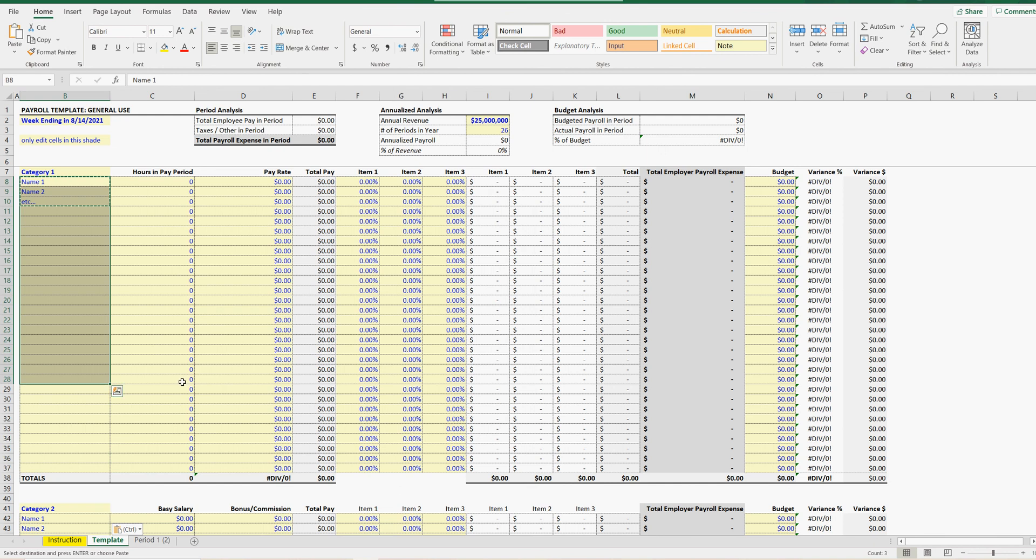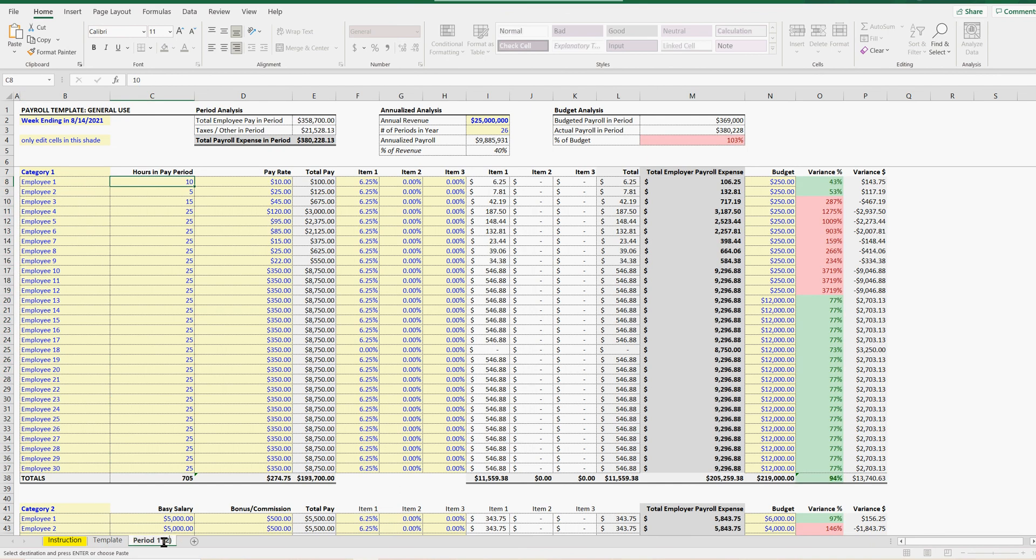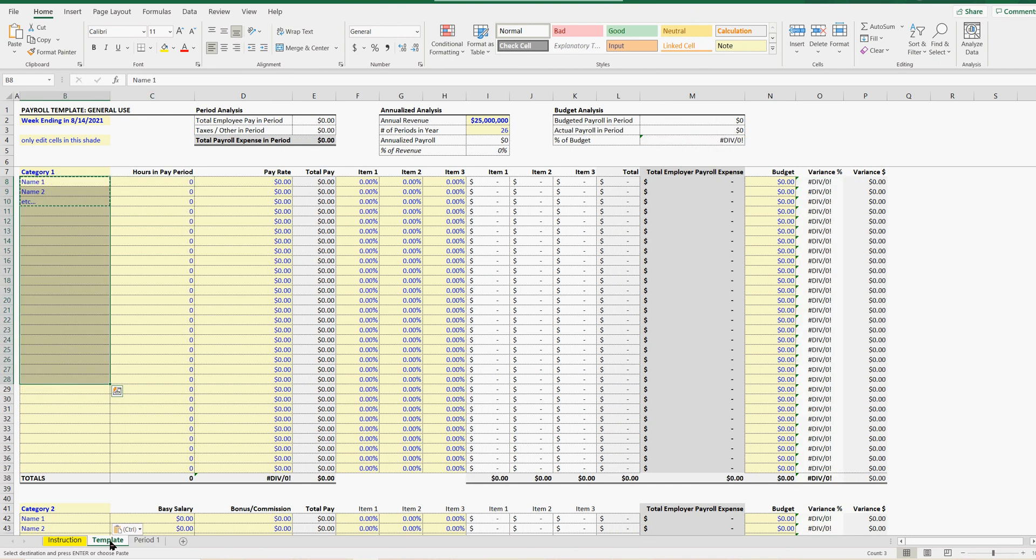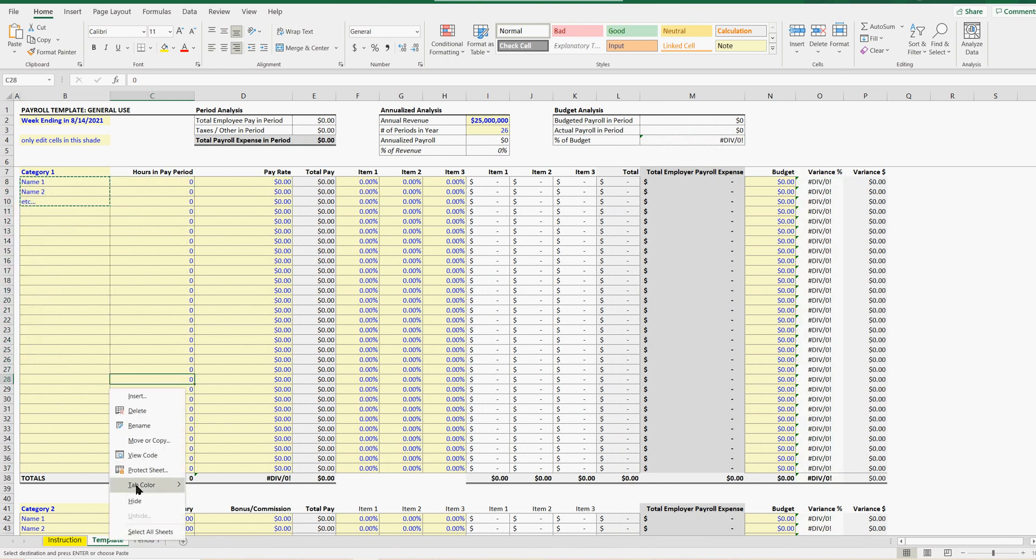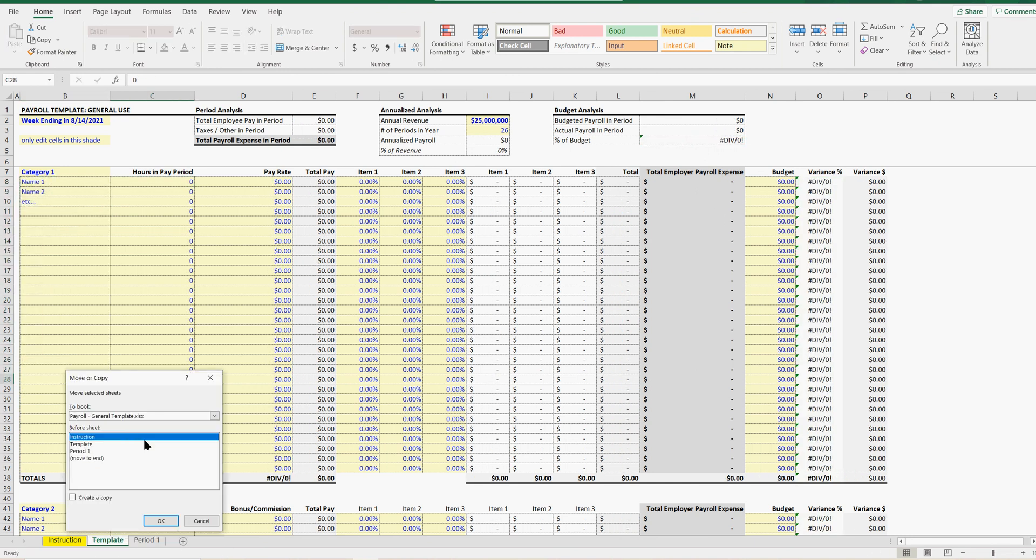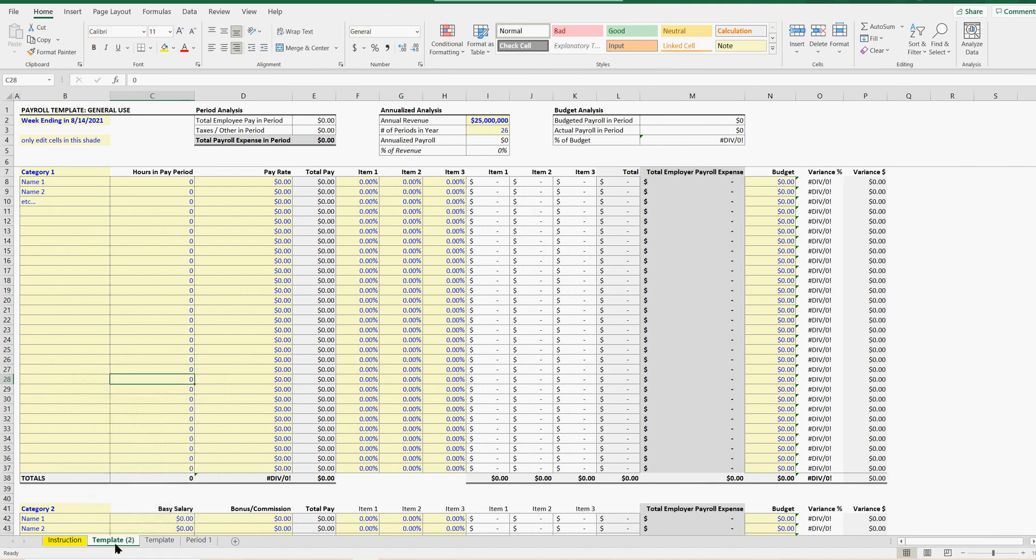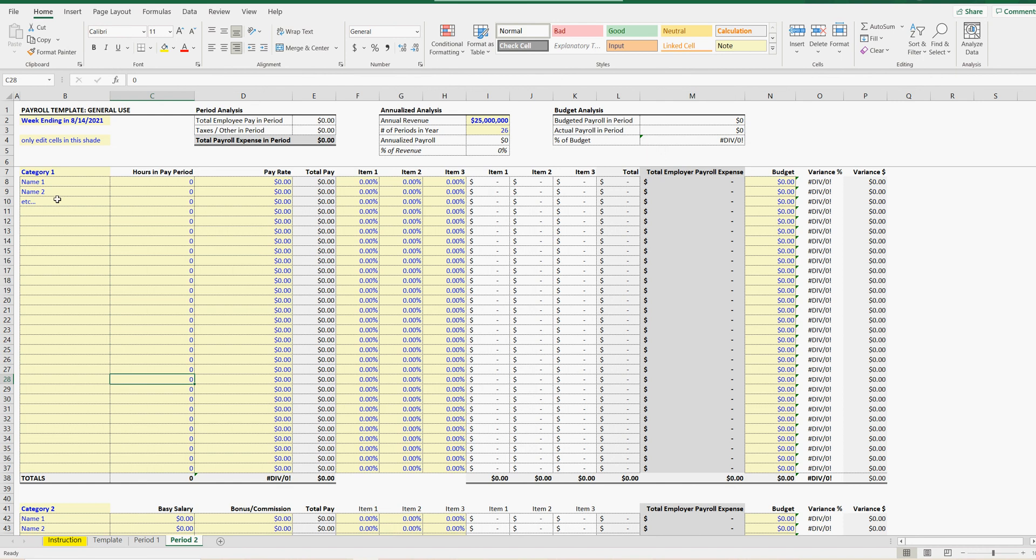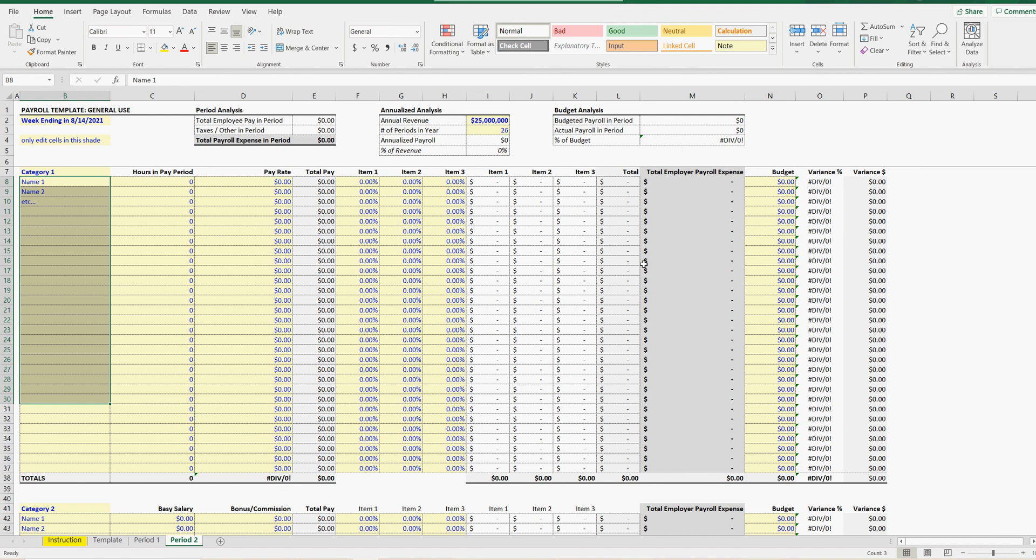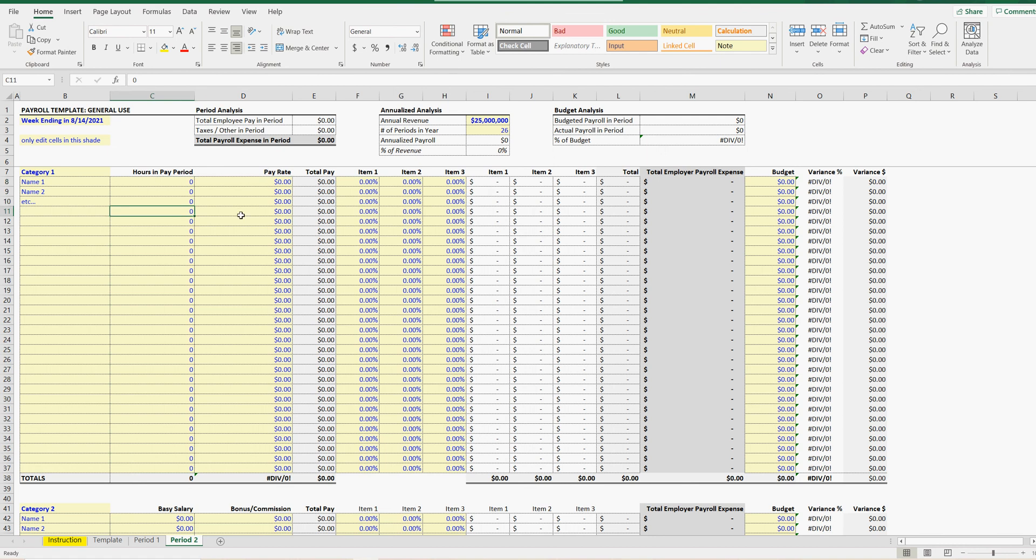And then all you would do, so now we've got, let's say this is example period one. So, now let's say you're doing period two. You would go to the template, right click it, hit make, move or copy, click template, hit create a copy, hit okay, and now you can go to period two. Simple. And you just fill in, the names will be prefilled because you'll make your template with all the names that you need and the budget's prefilled or if it needs to be different for the given period, then you could change it. And then you just fill in all the data for each employee for the period. And you get a separate report every period.